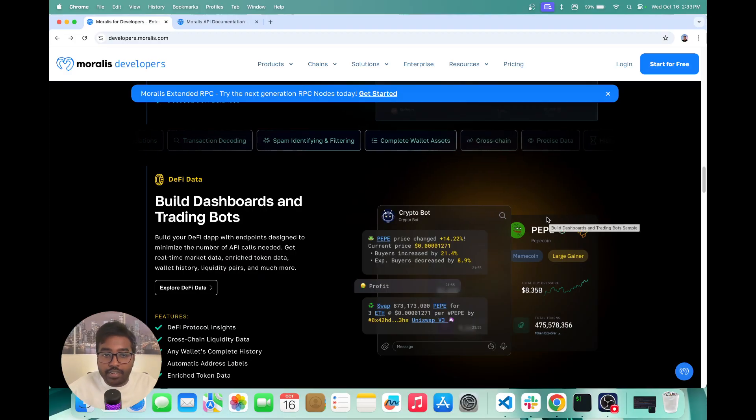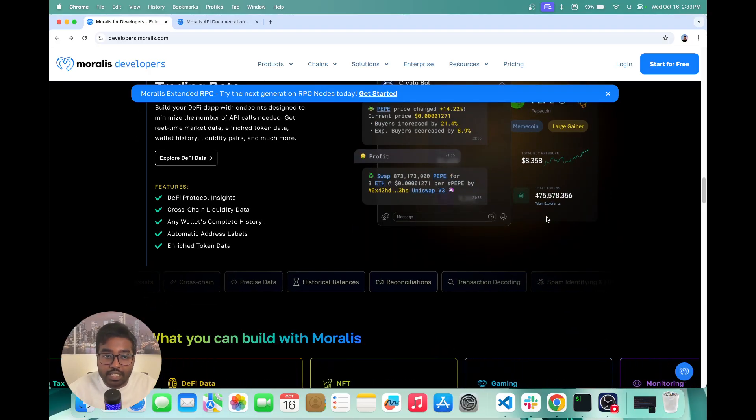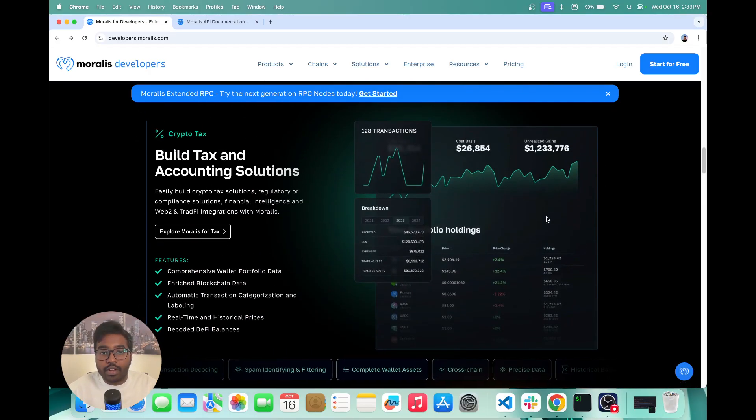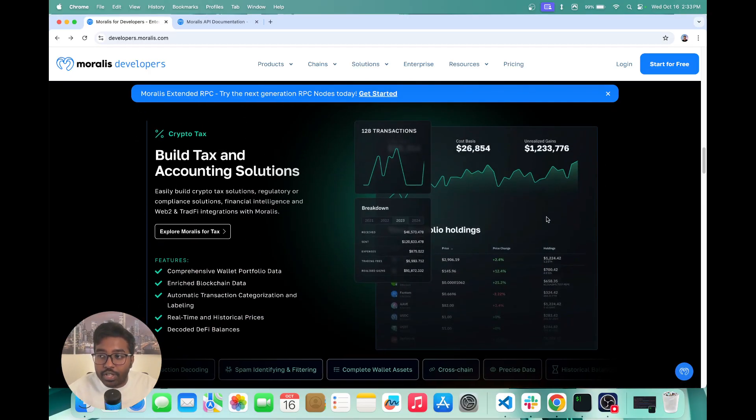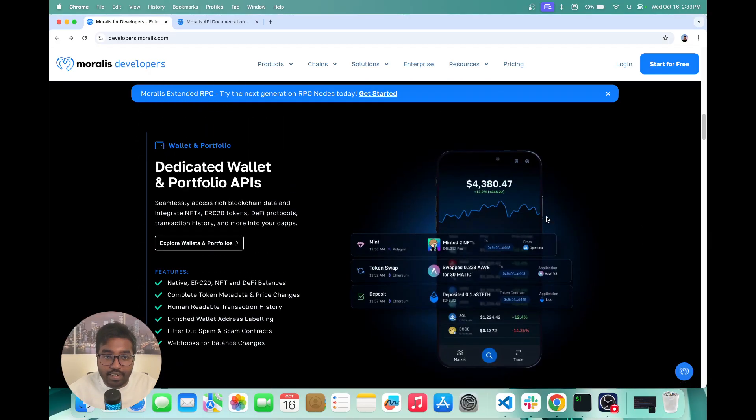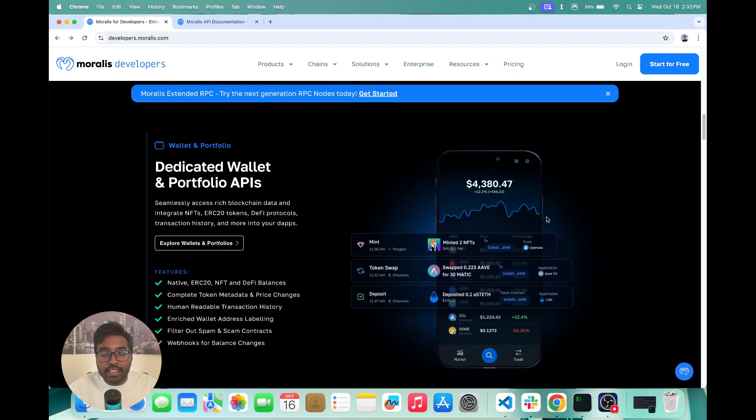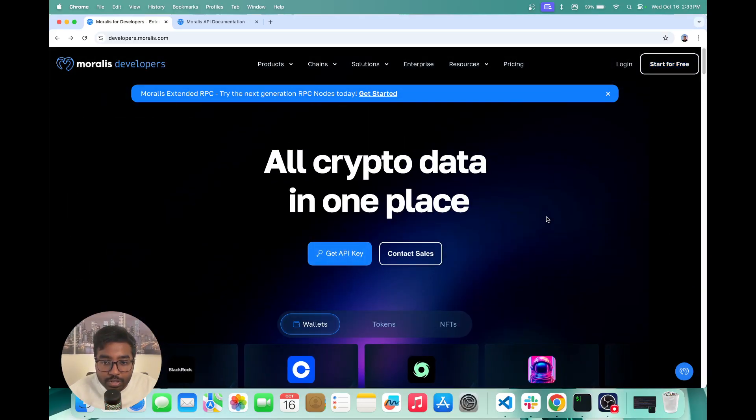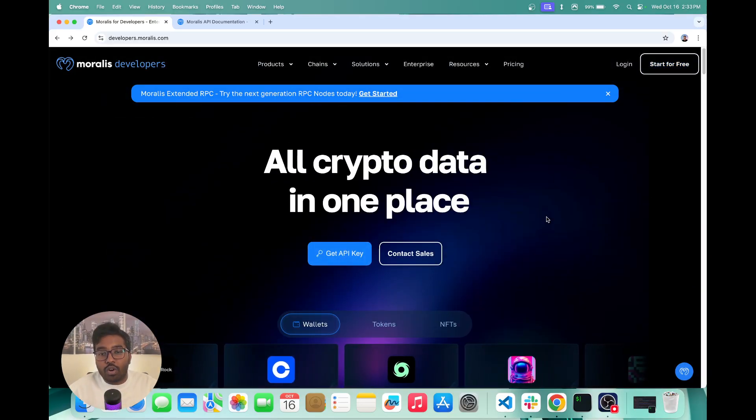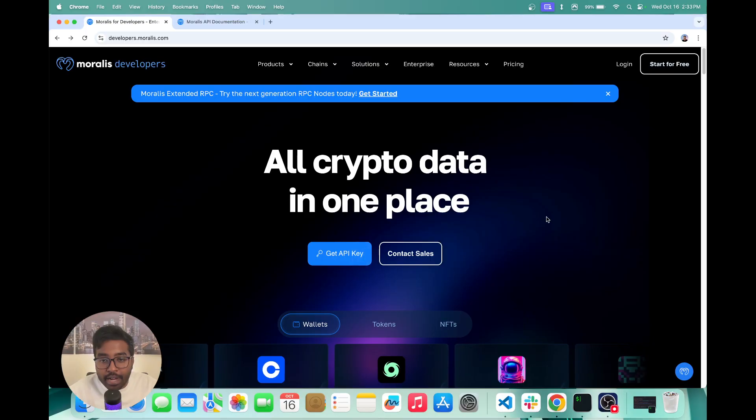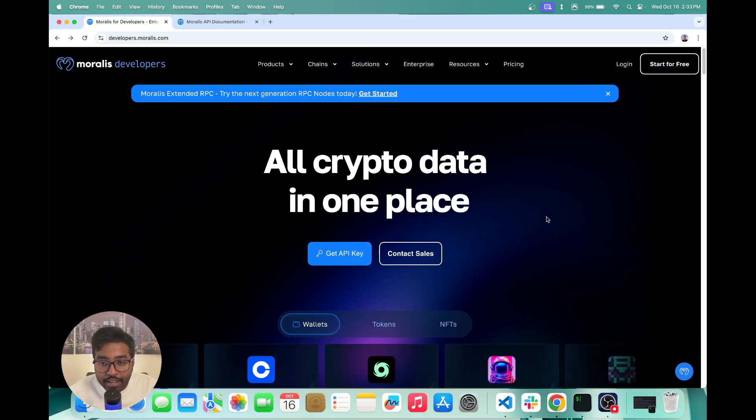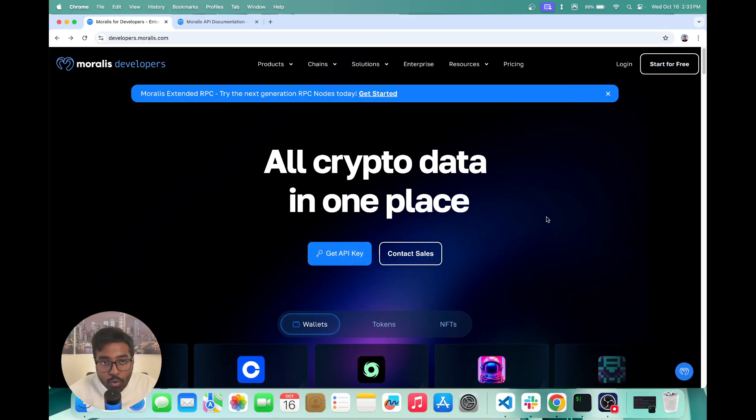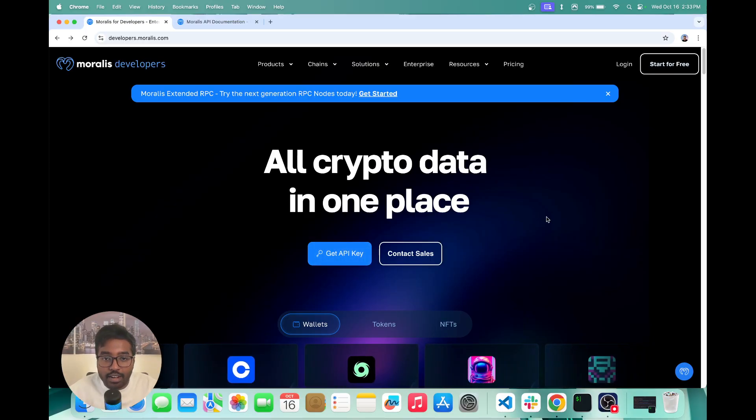you can build trading bots, you can build DeFi dashboards, you can build tax solutions, etc. And in this video, I'm going to be showing you how you can use Moralis API to fetch all the token pairs and liquidity for any token in Solana.